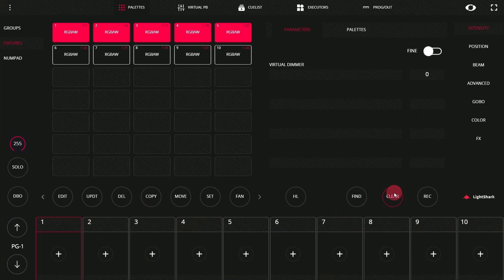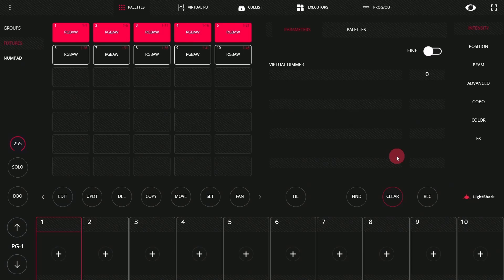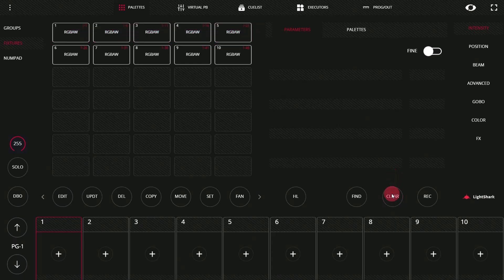Now let's go ahead and press Clear. First and foremost, you'll notice whenever we have lights selected and possibly parameters in our programmer, the Clear button is illuminated on the console surface itself — that's a great indicator that you have something selected. Let's go ahead and press Clear. There are two different types of clear available within the Light Shark, and now's a great time to go over them.